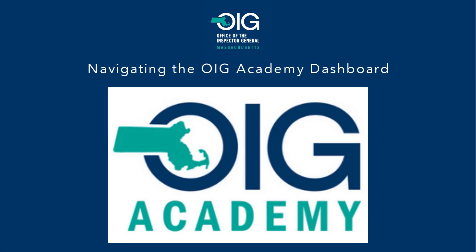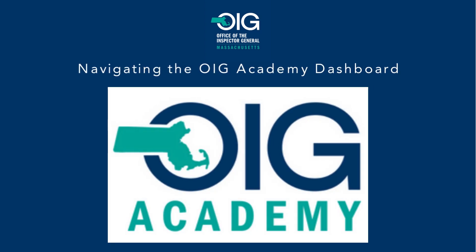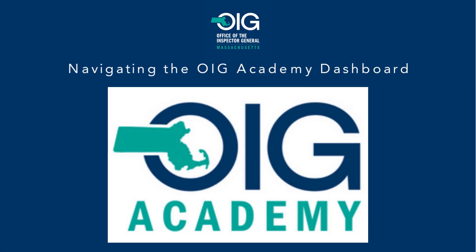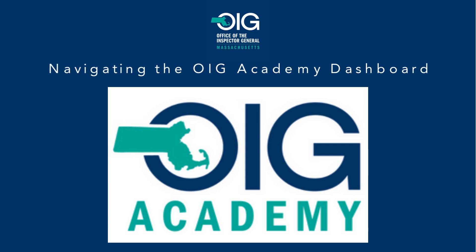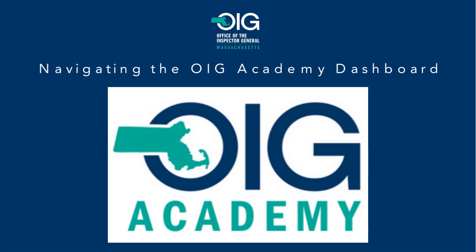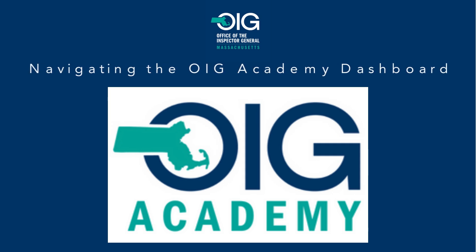Thank you for your interest in the OIG Academy. The purpose of this video is to give you a brief overview on how to navigate between our new learning management systems.